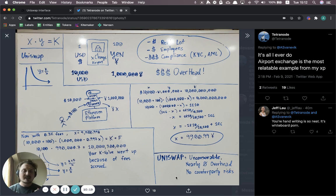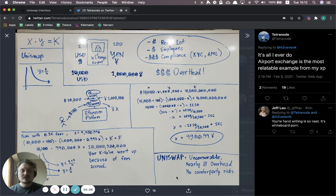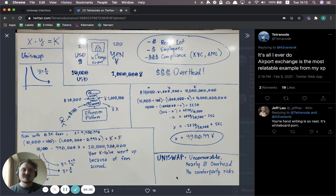With Uniswap, there's no custody because the trades happen immediately from your wallet. And then in one atomic transaction, the funds go out of your wallet and then you get the tokens that you swapped back in again. So it's really a totally different way of doing exchanges between different types of assets.